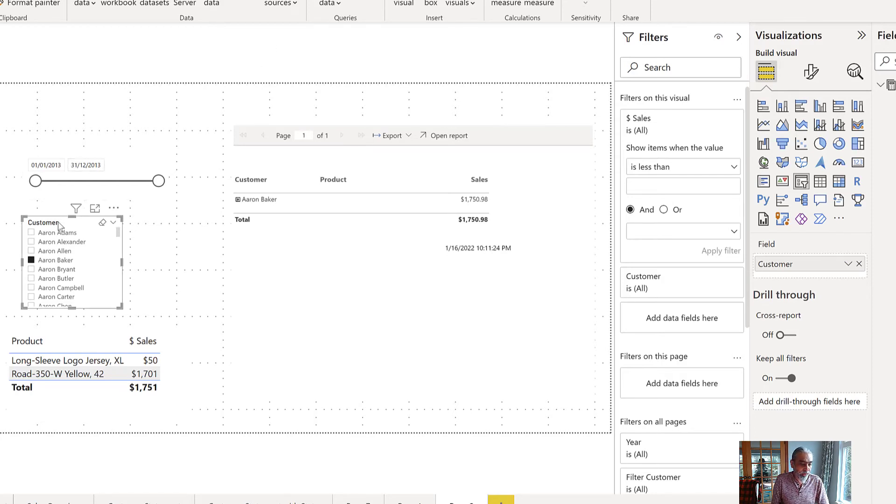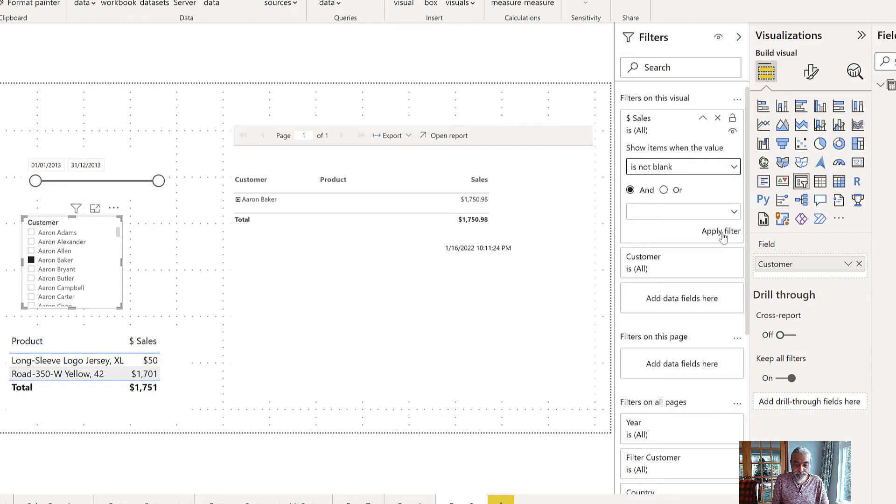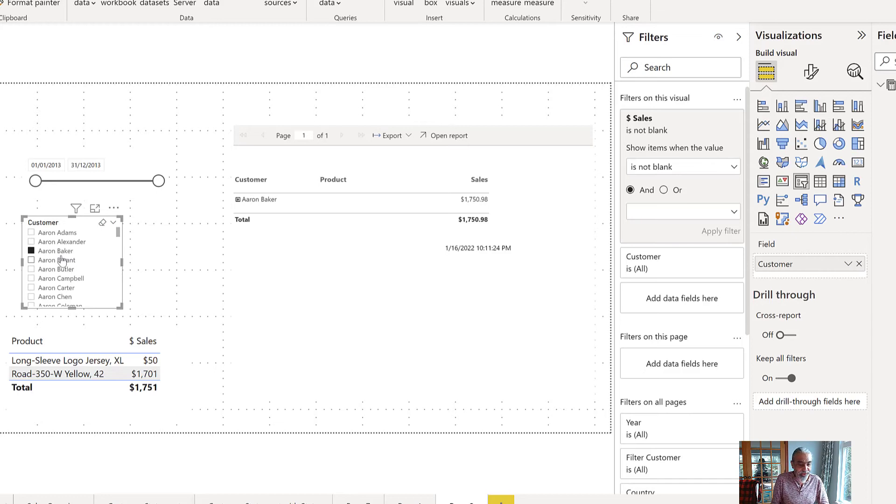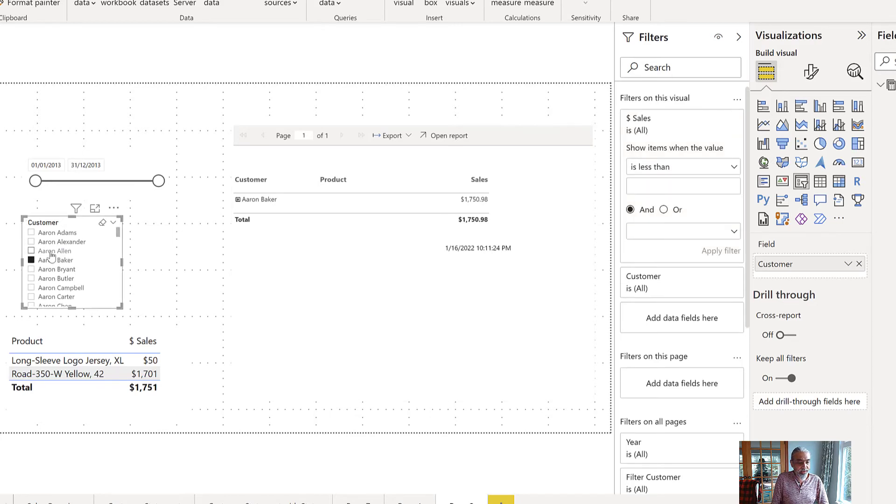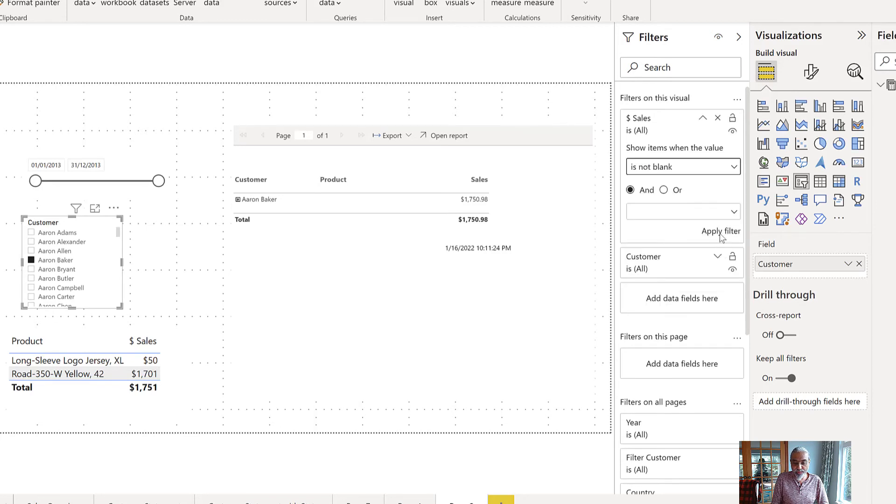So what we're going to do is again, here in the customer, I'm going to filter. I already have filter on this visual. I will say is not blank, apply the filter. And now Aaron Allen is not going to be available selection. As you can see, that disappeared. Aaron Allen was a third customer. If I just remove this, see Aaron Allen shows up in here, but if I put this sales is not blank, he disappeared.